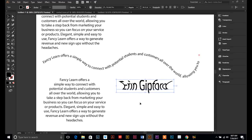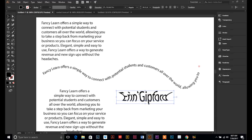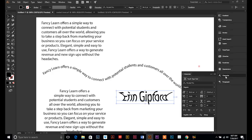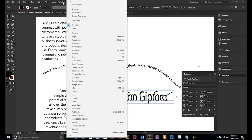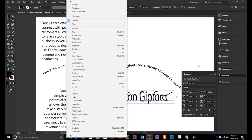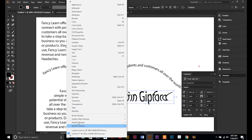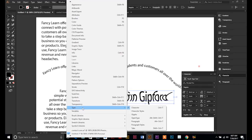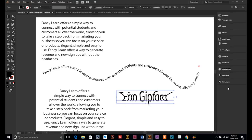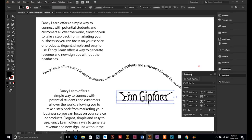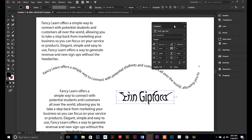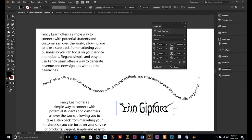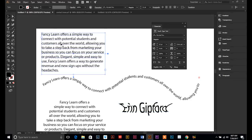And then the last thing I want to go over with text or that you will need to know is your character window. So let's pull that up. You can either find it if you have it as a shortcut on the right hand side or you can go under window all the way down to type. And then there's your character window is right here. So we're going to open that up.